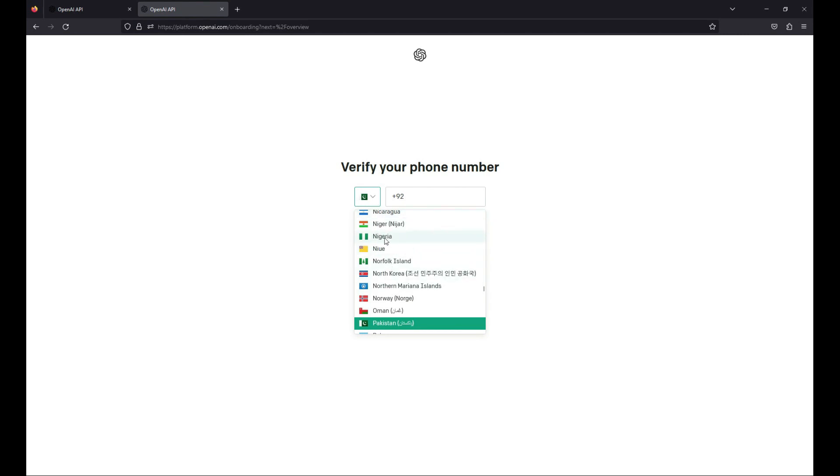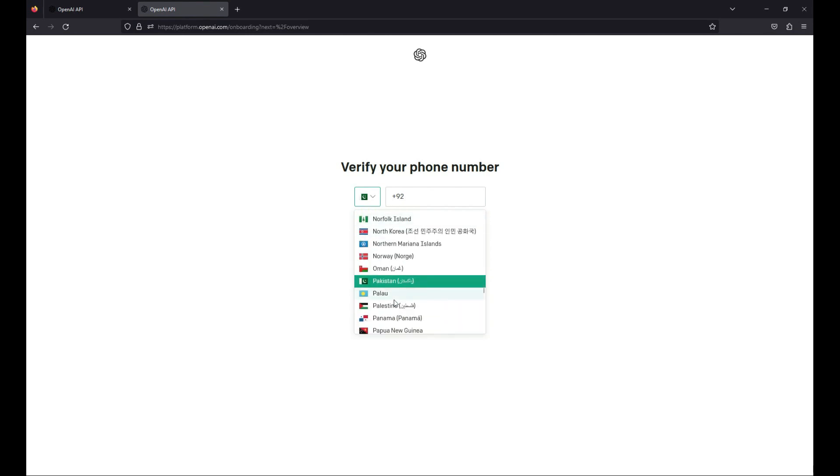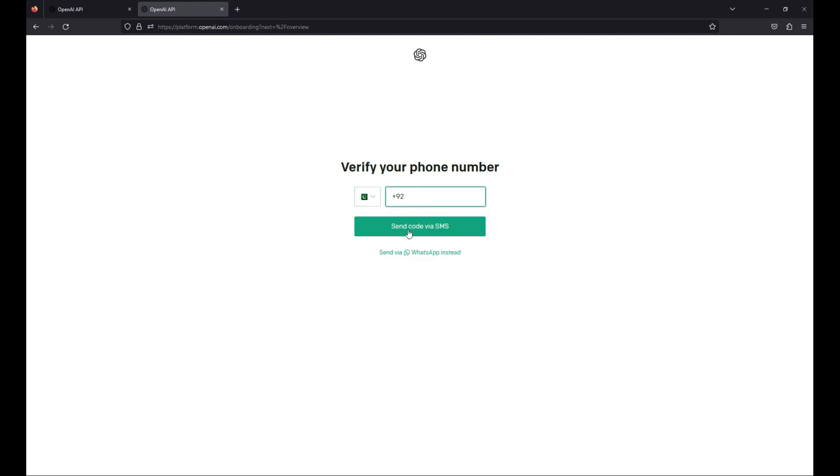If you are from Nigeria, you can select Nigeria. If you are from Norway, select Norway from here, and so on. Each country is here. If you are from India, select India. If you are from UK, select UK. So my country is this one. I will choose that, which is the country code of my country.